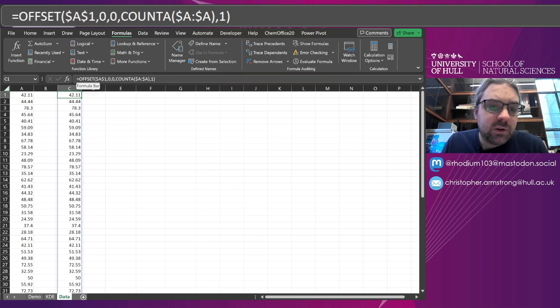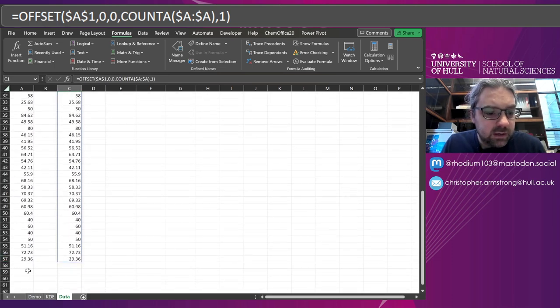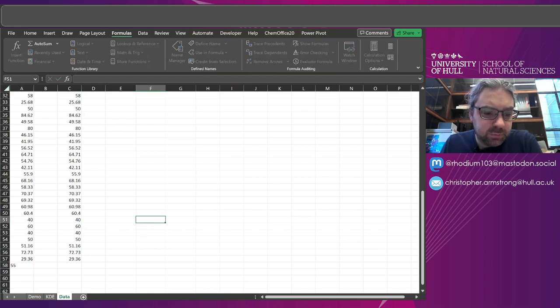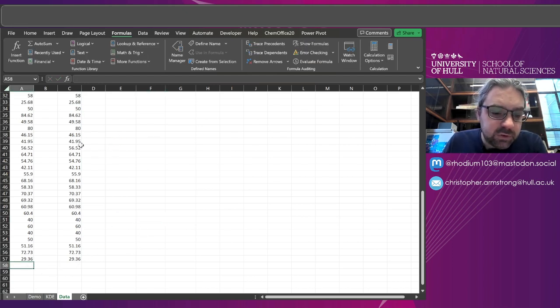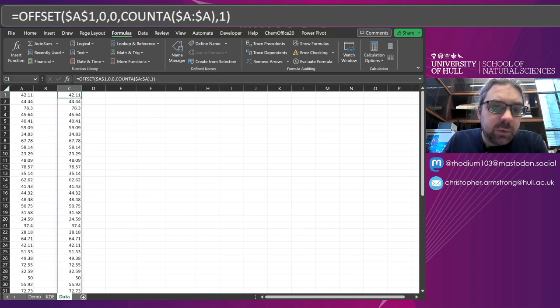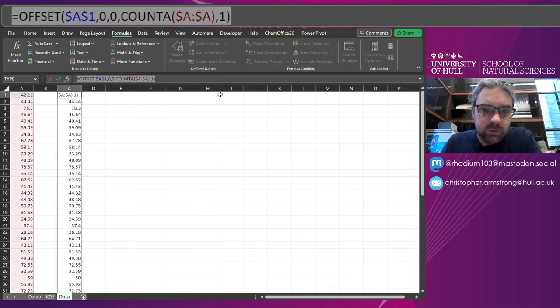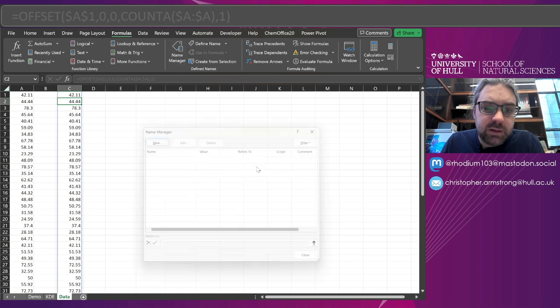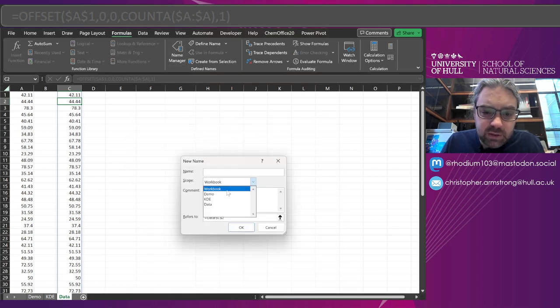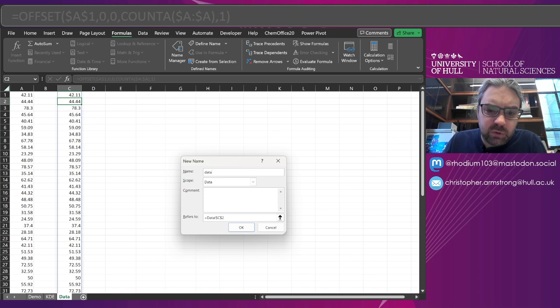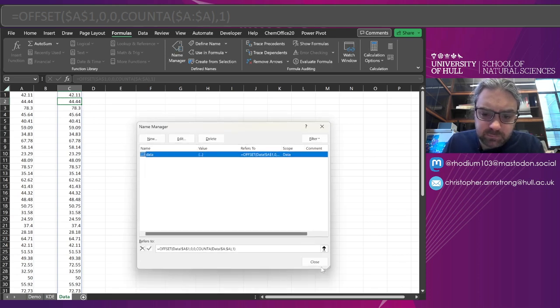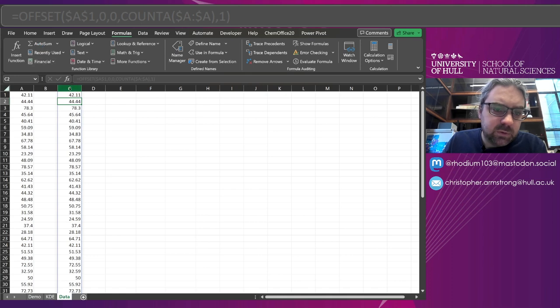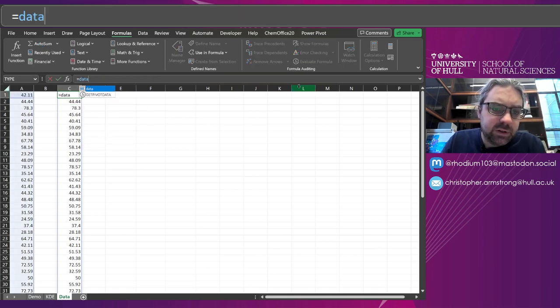So this now will get all the data, and if I happen to put another number on the bottom it'll grab that number as well. Great, fun so far. So I'm going to copy that code, go into my name manager, define a new thing. I'll just scope it to the workbook for now. I'm going to call it data, paste the code in there.